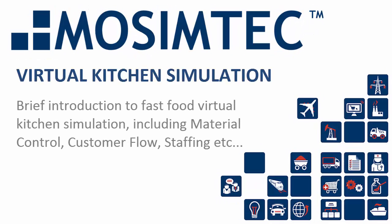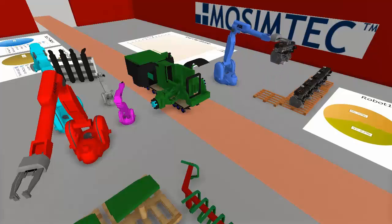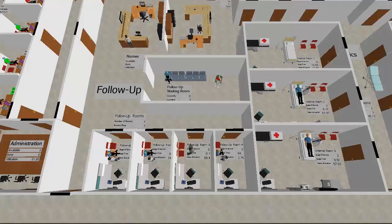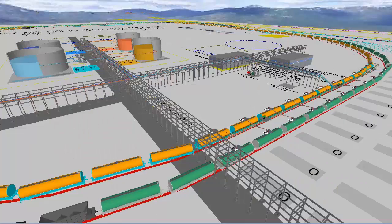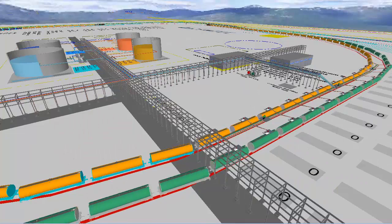Here at MoSimTech, we're in the business of leveraging modern advancements in modeling and simulation science and technology to solve complex issues for clients across various industries.